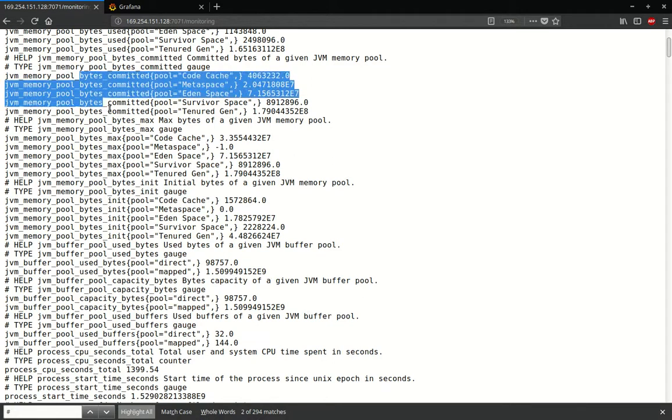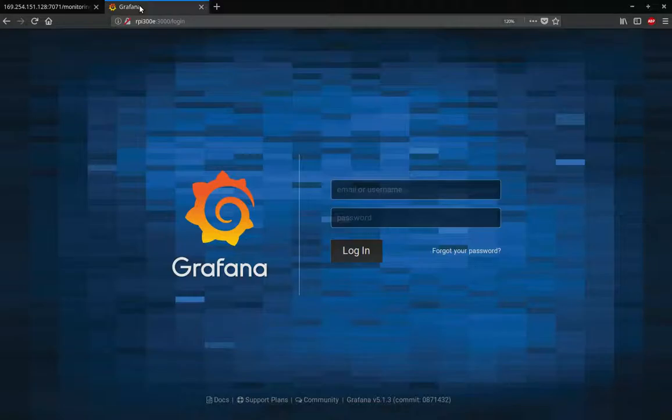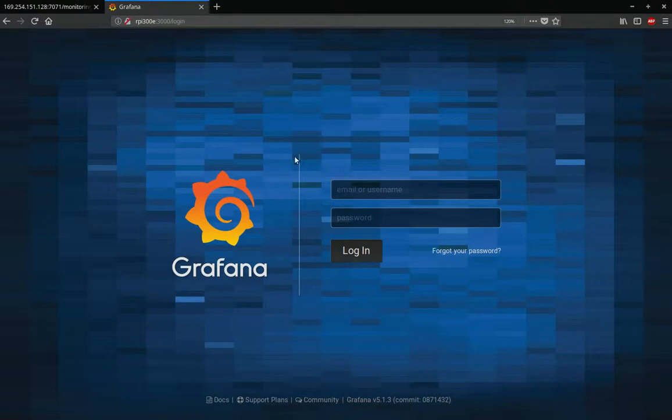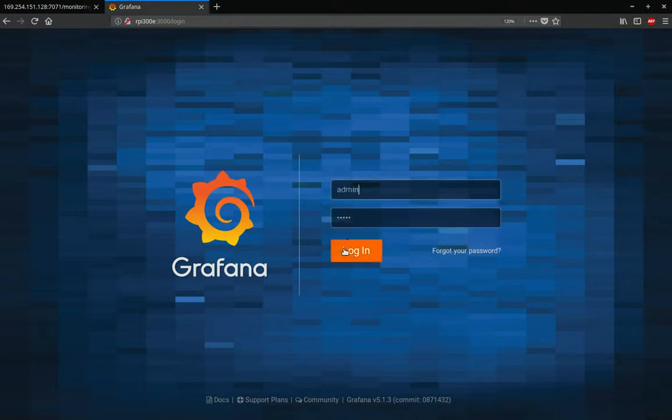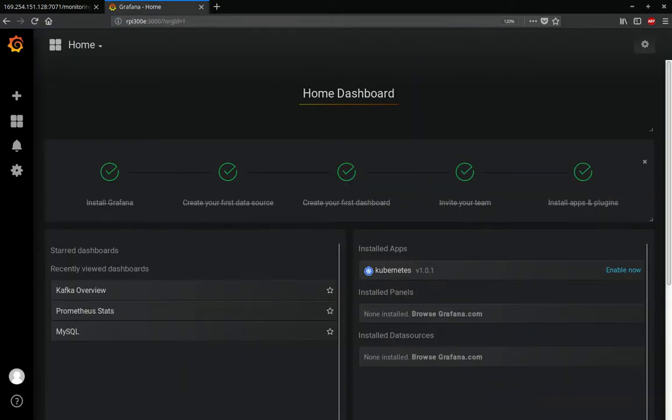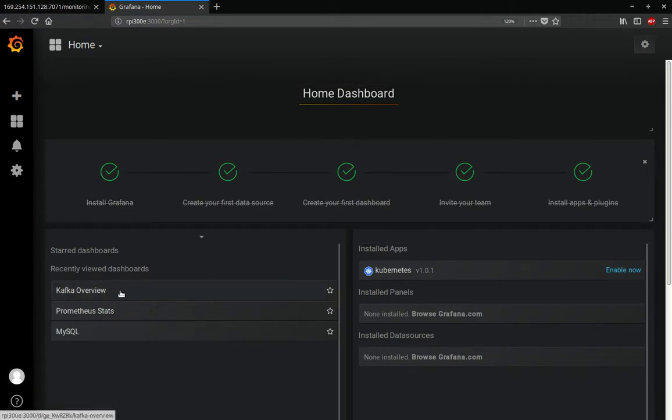Now we'll go to Grafana - our administration and reporting tool. We'll quickly log into Grafana. This is running on the management node RPI5300E. When you log into Grafana, you'll first come to your home dashboard, which gives you an overview of all the things that are installed and running.